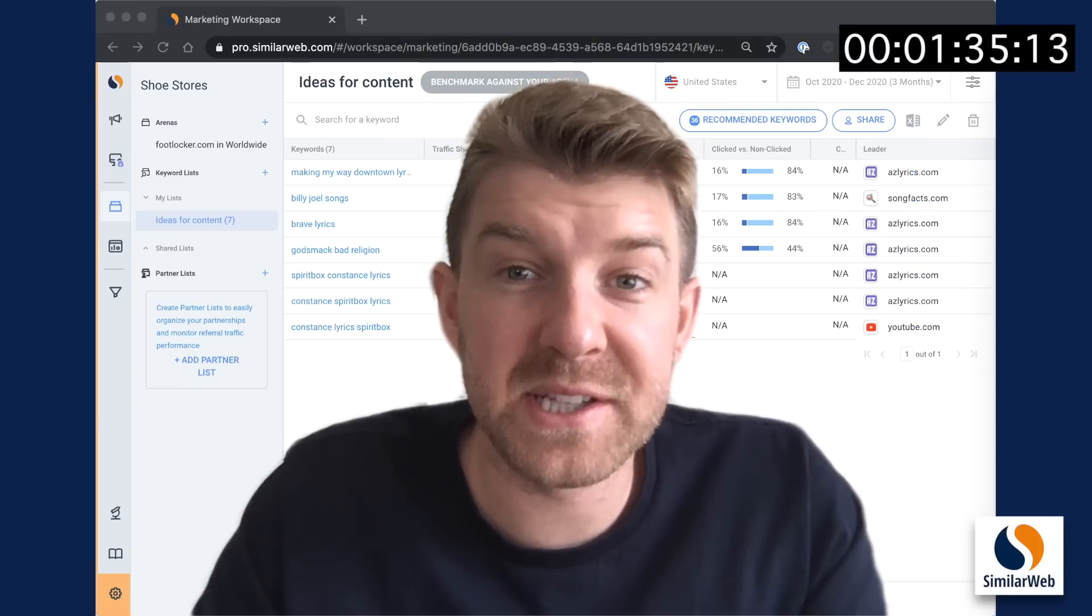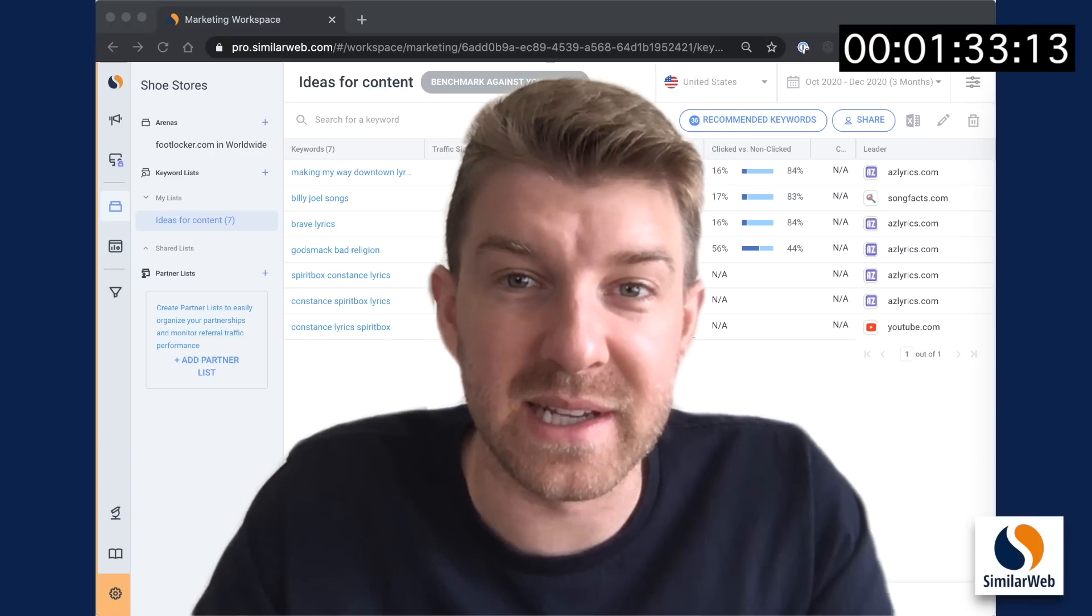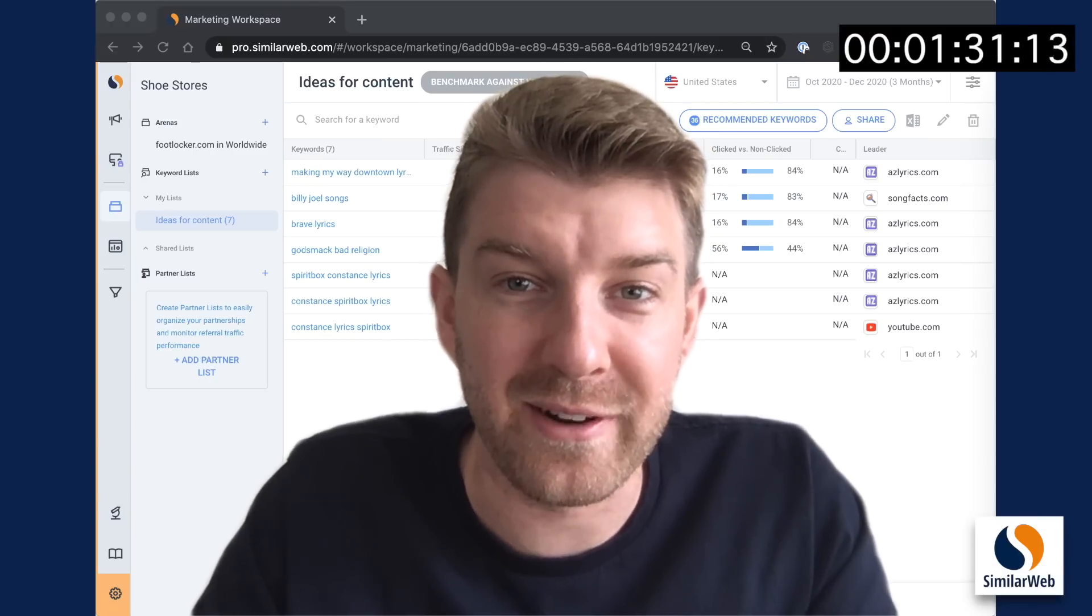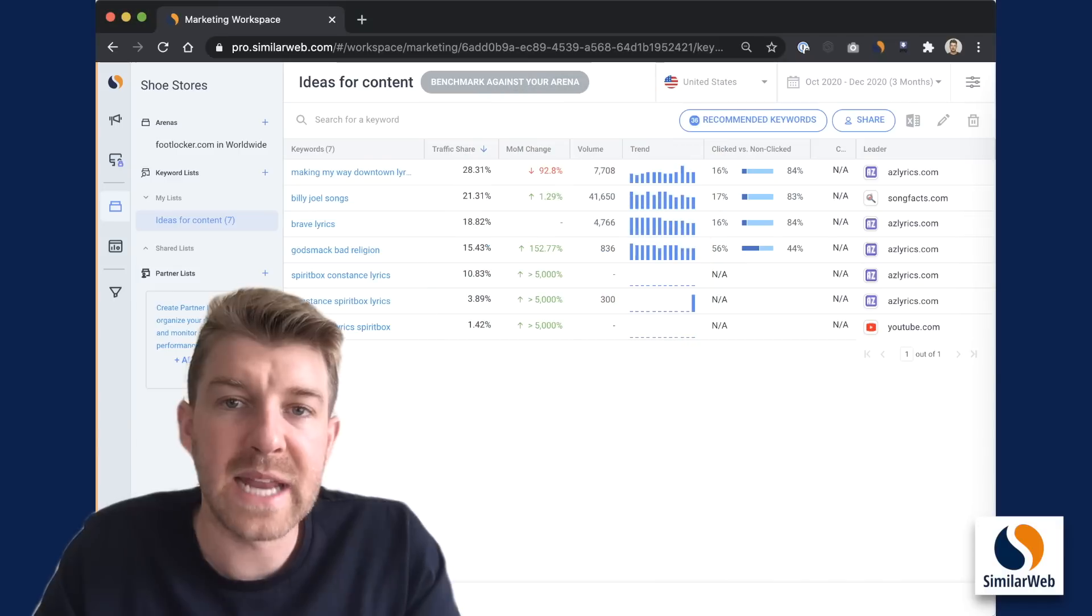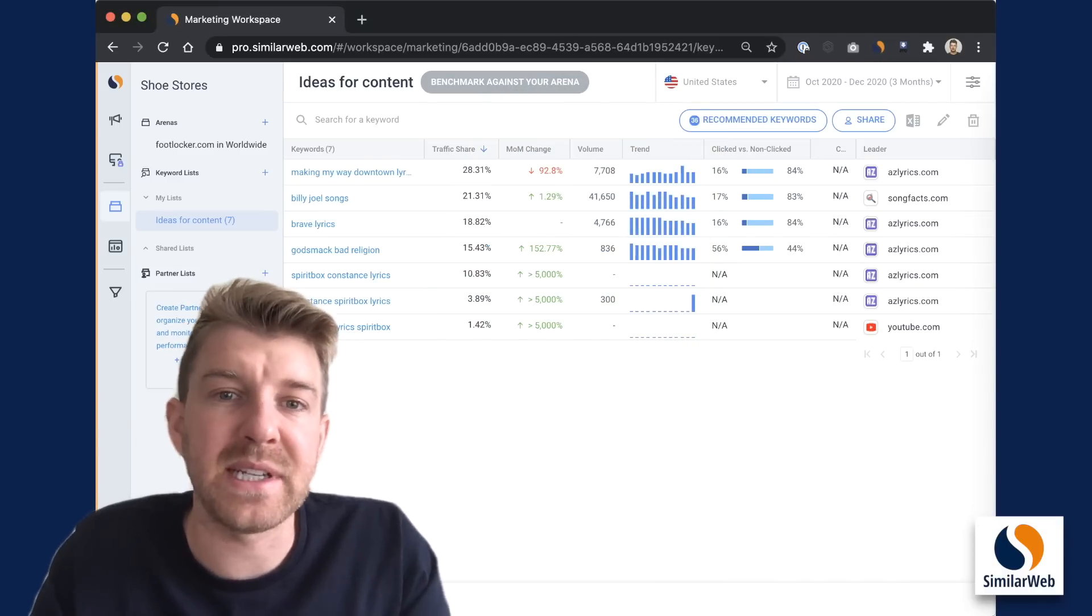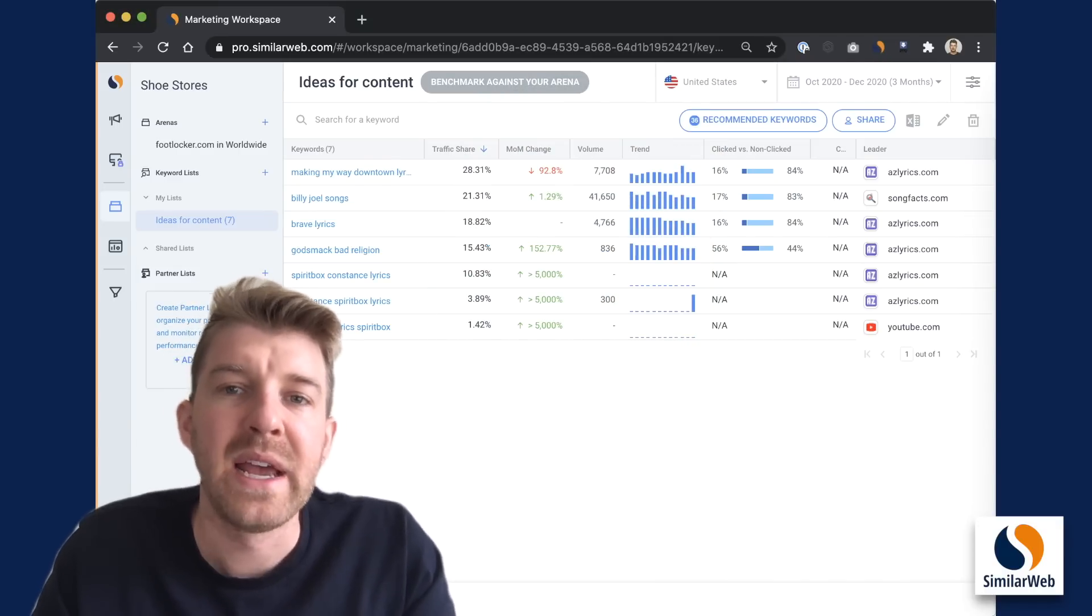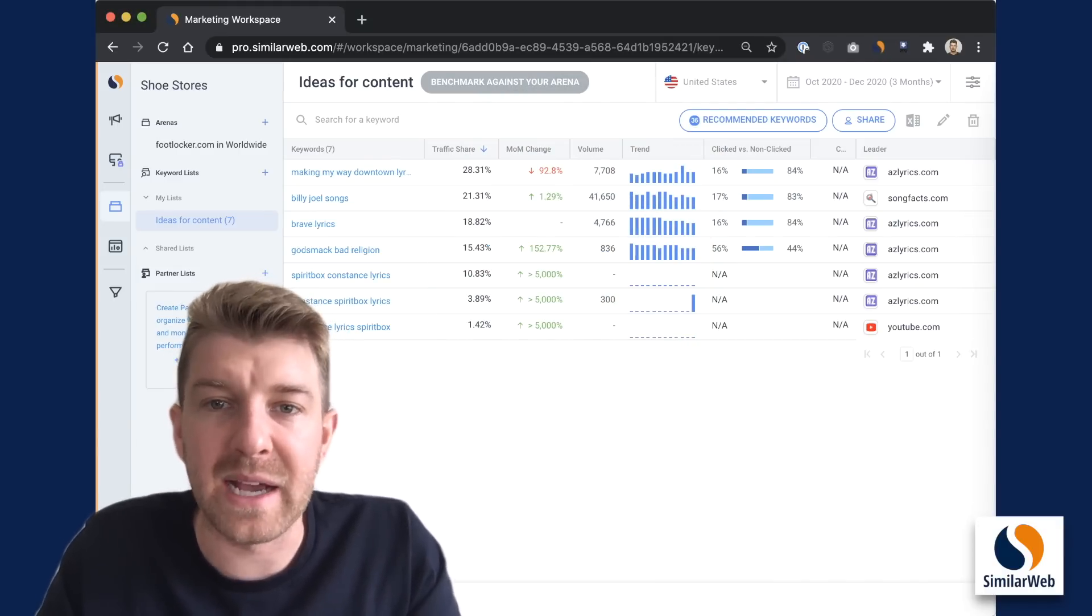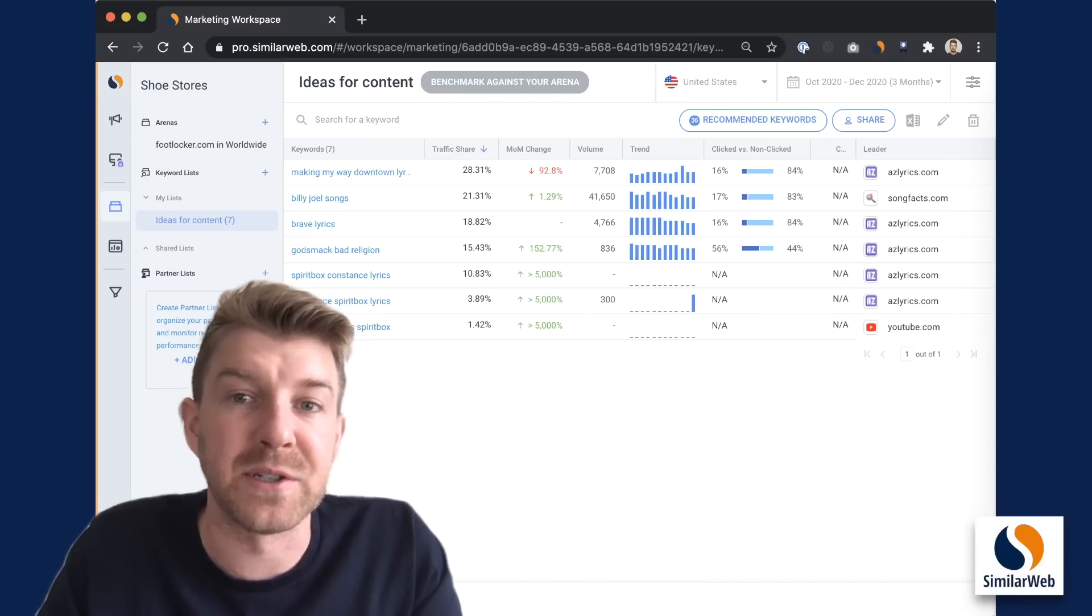Once you've completed these three steps, you should have a pretty juicy list of keywords to qualify further. And look, we're under time. Navigating to a keyword list allows you to see all the keywords in there, of course, including top KPIs, which is a really nice way to see at a glance how these keywords are doing.